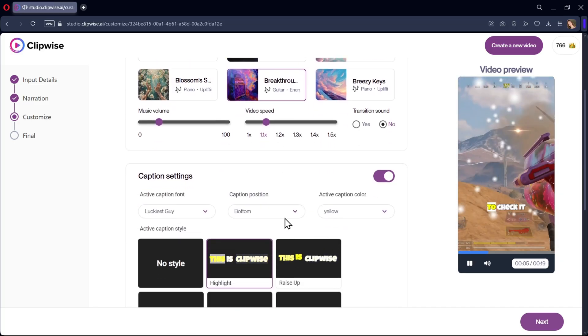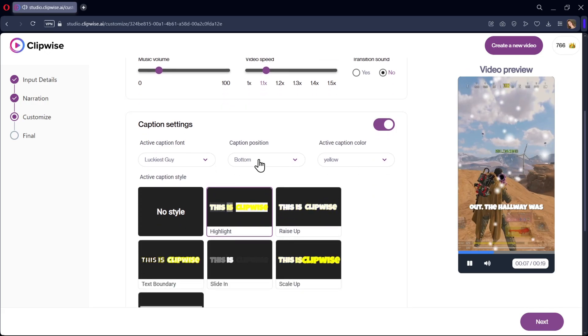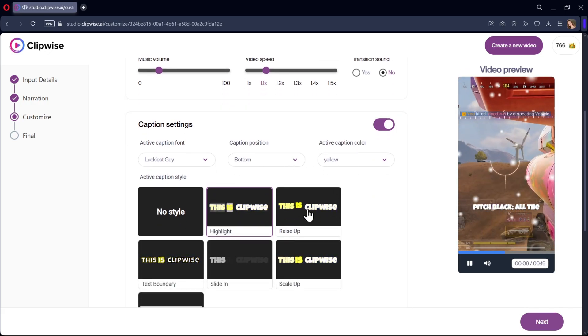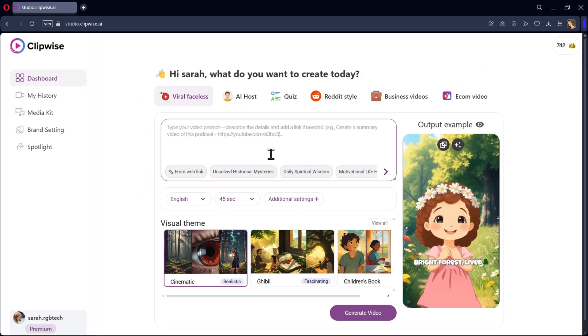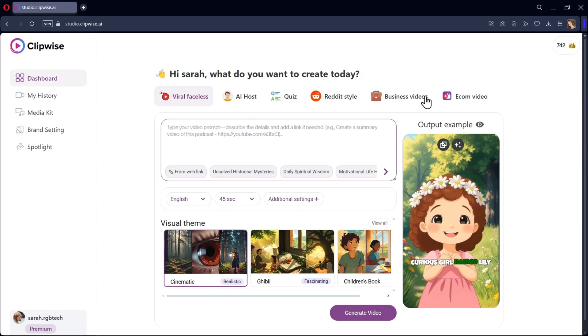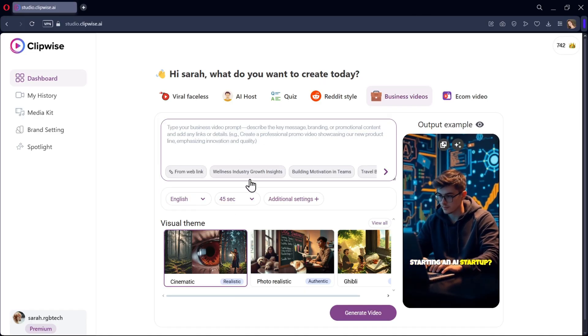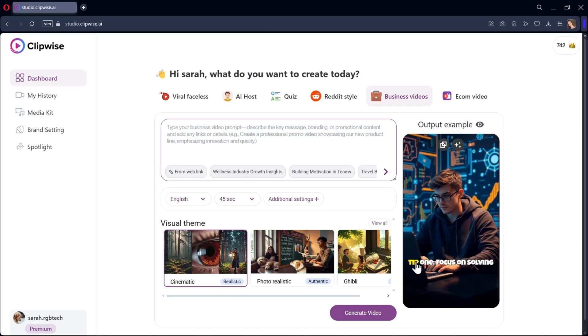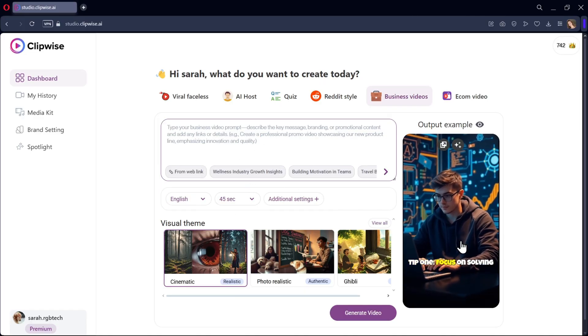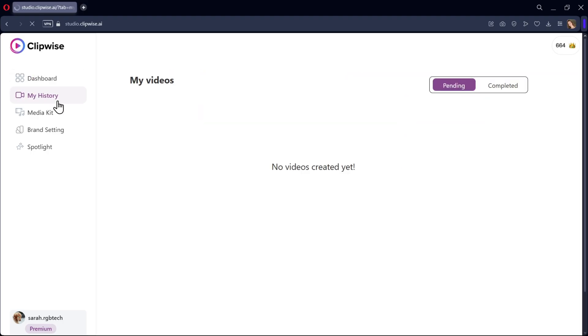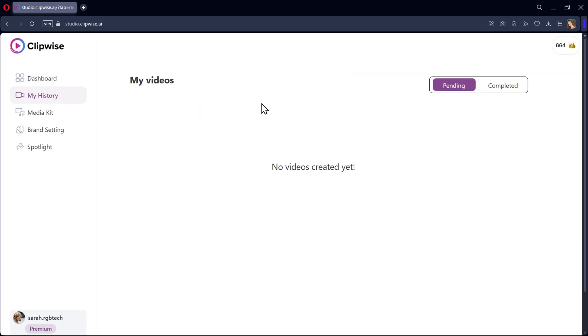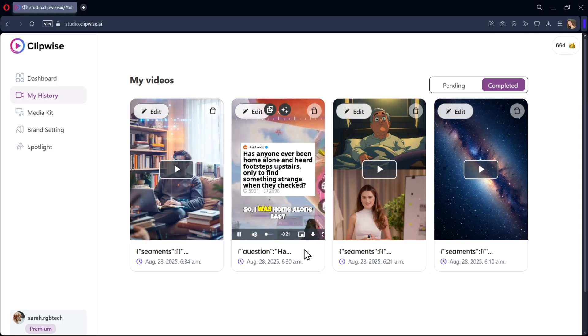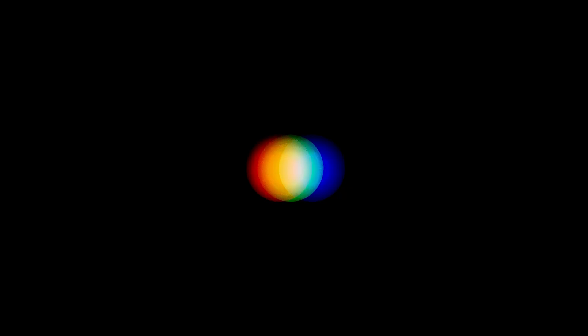It's very easy to create. You don't require advanced skills. Just an idea and a prompt. You can create viral short videos, business videos, and e-commerce videos in a similar way. Now let's go to the History section. Here you'll find your generated viral short videos. You can download and preview videos from here. And now, here are the outputs.